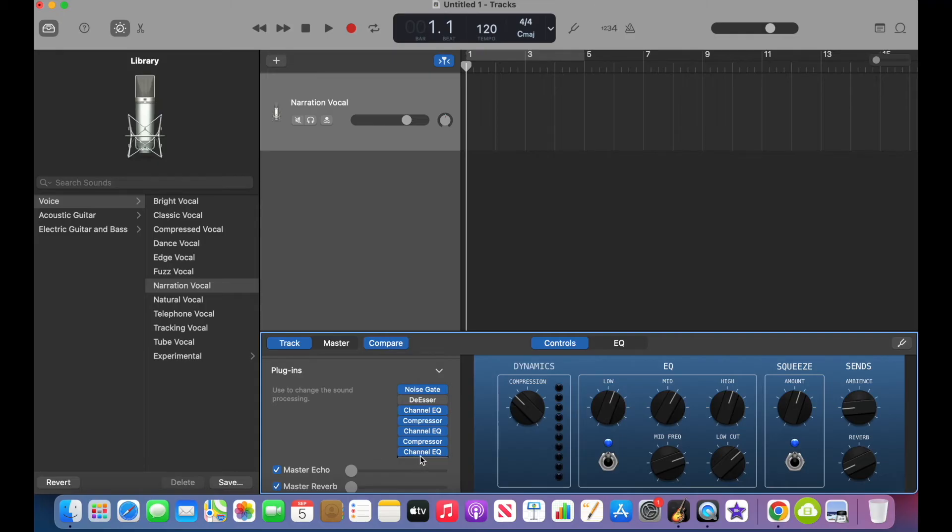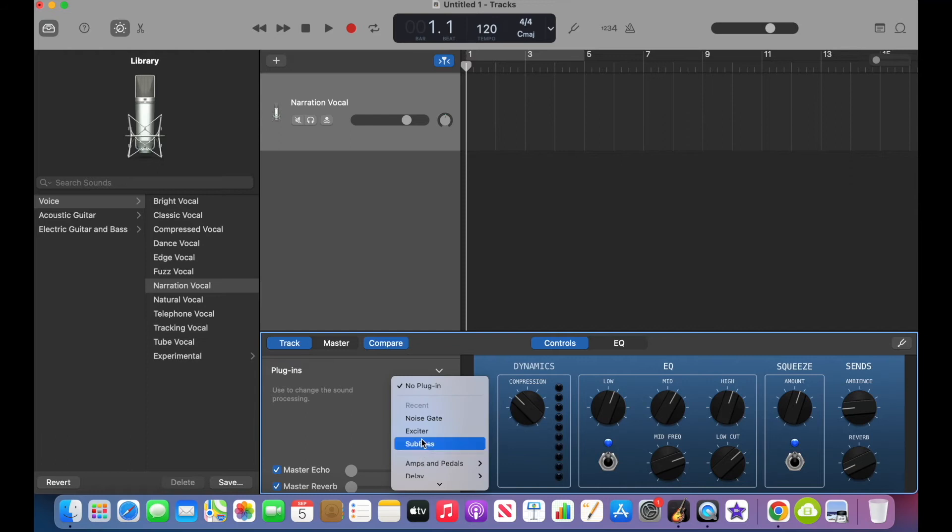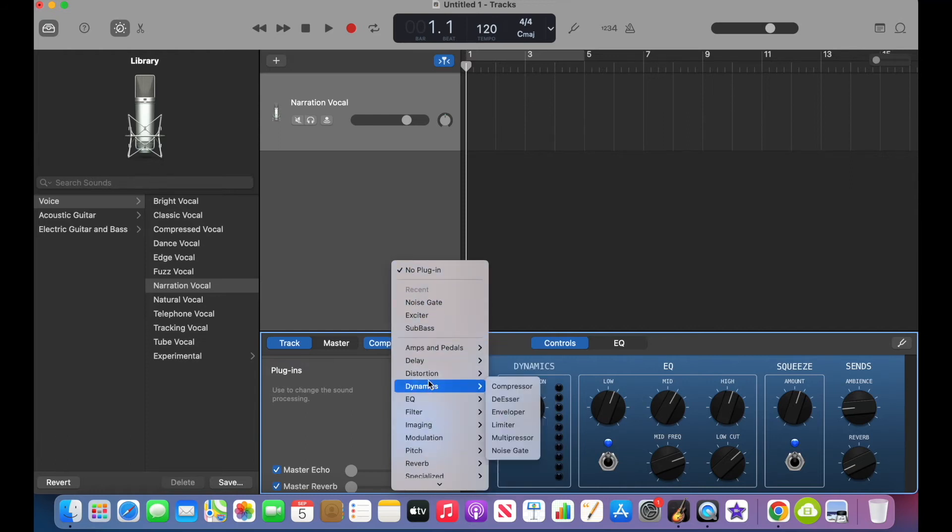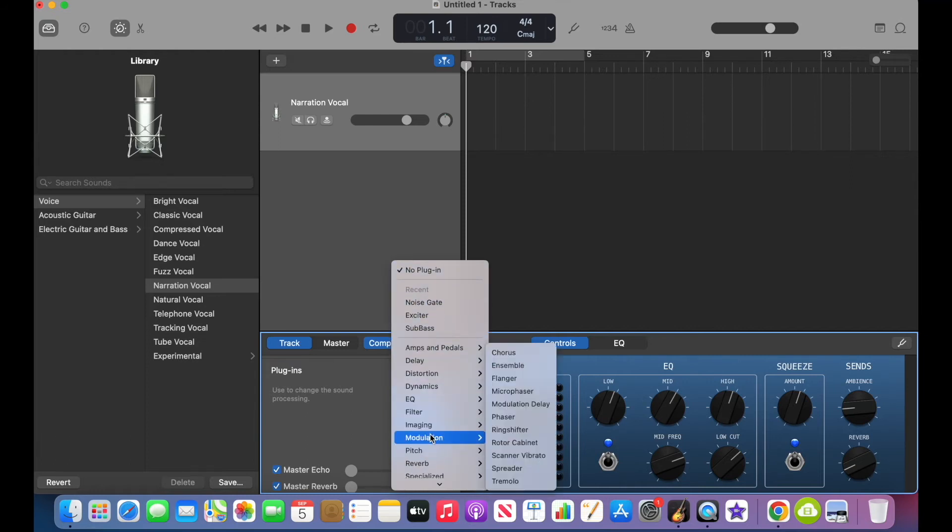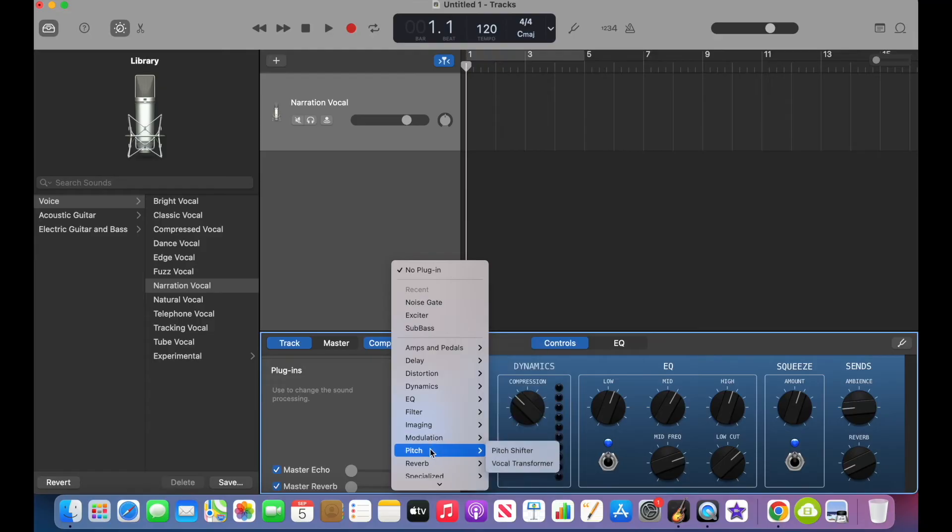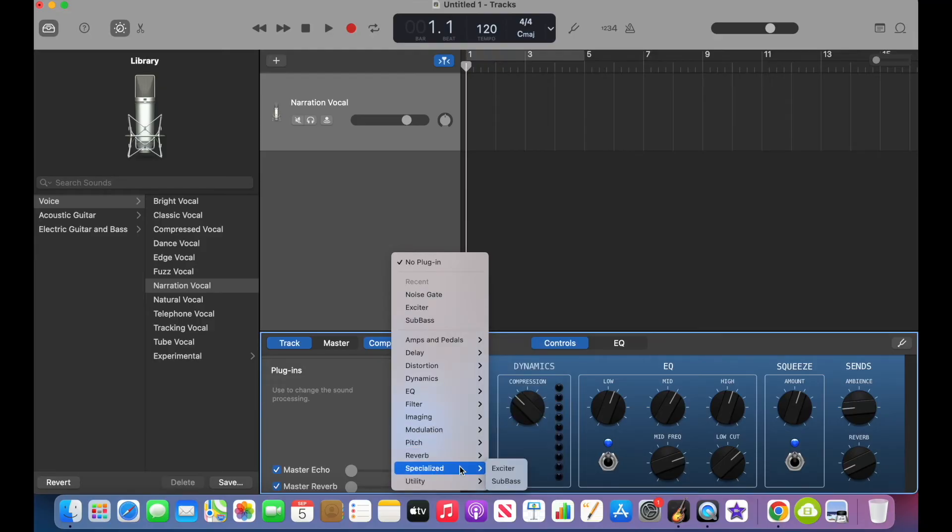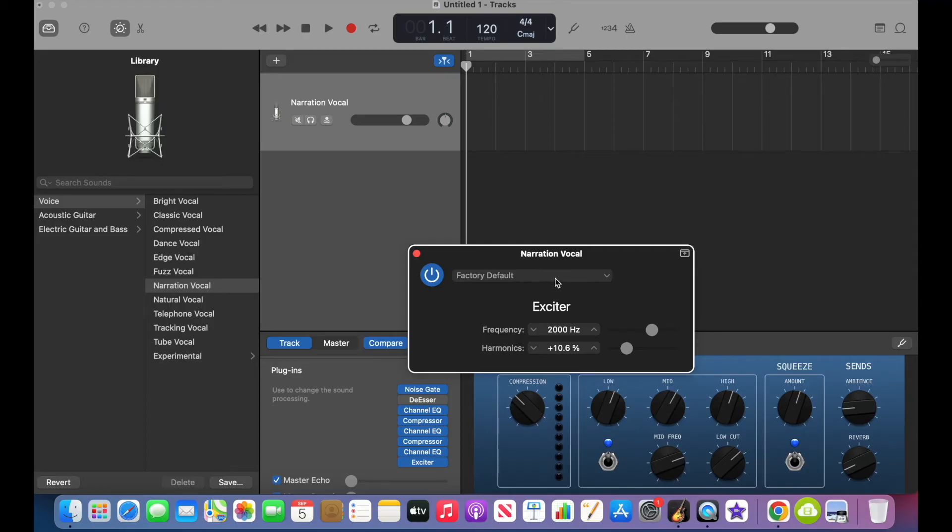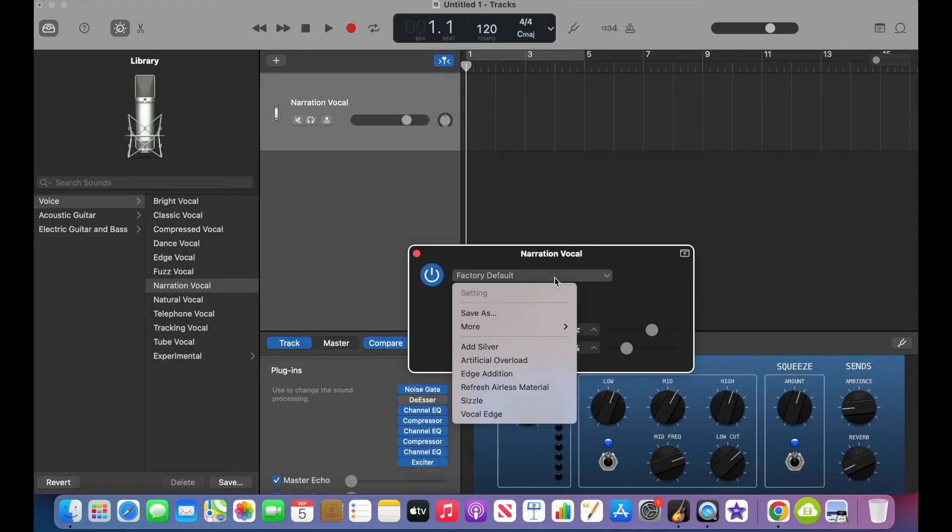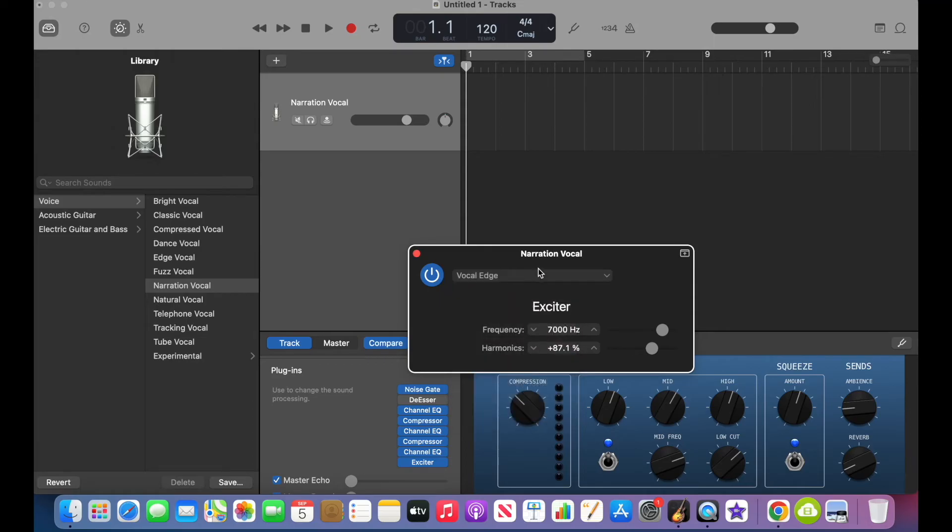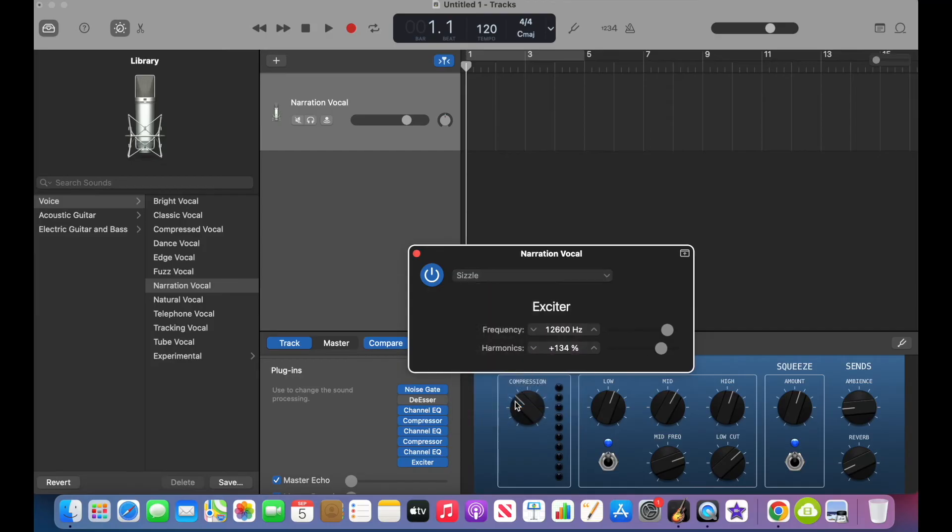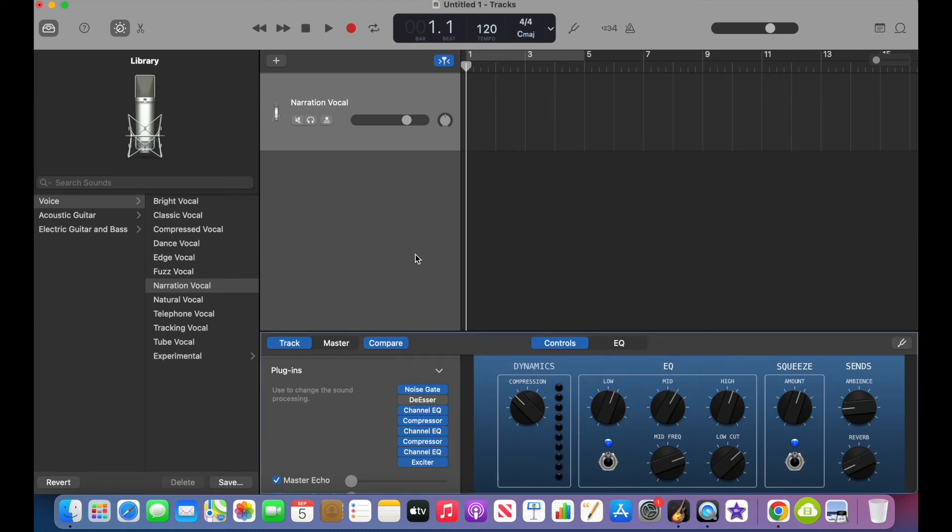And a really good one you can add from this preset list is down a ways at the bottom under the specialized tab. And it's called the exciter. And what the exciter does is it basically boosts different frequencies and harmonics to make your voice track a little bit more exciting. It has a little bit more sizzle to it. In fact, there's an option called sizzle. And that is one of the ones that I like. I like the vocal edge. I like sizzle. You can play around with those, see which of those adds the sound that you want, and then make sure that's turned on with the power button right there. The blue power button means that plugin is active for your recording.